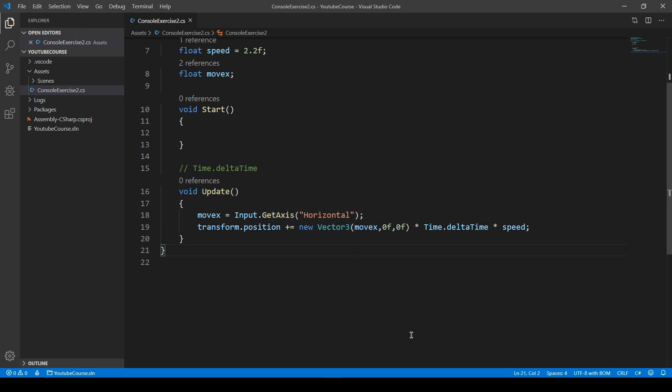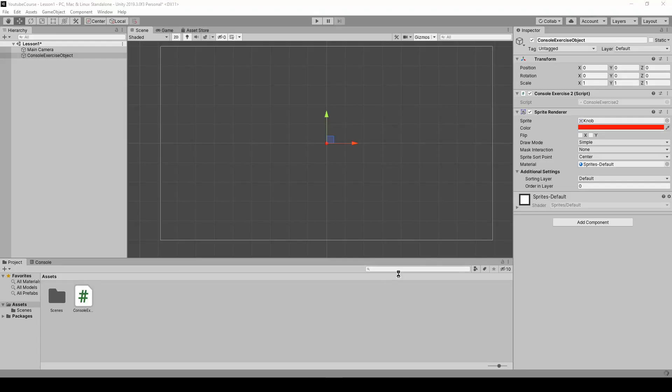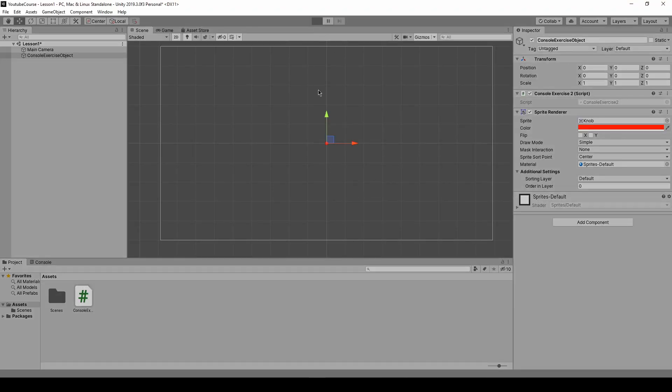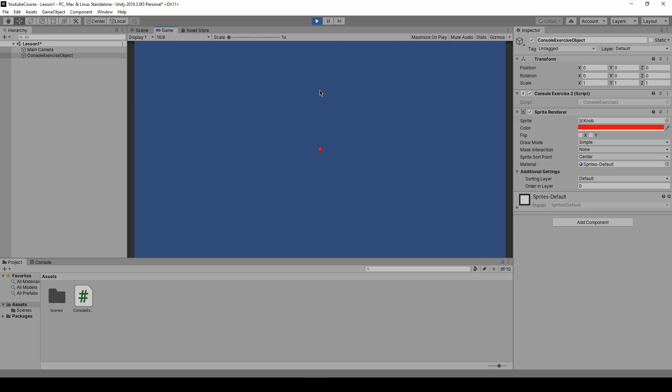Let's save it and go back to Unity. Now if we press play, nothing should happen. It should stay at zero, zero, zero. Now I press A and we're moving left. Now I press right, we're moving to the right. It's working fine.